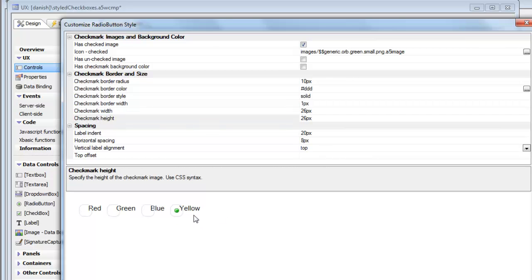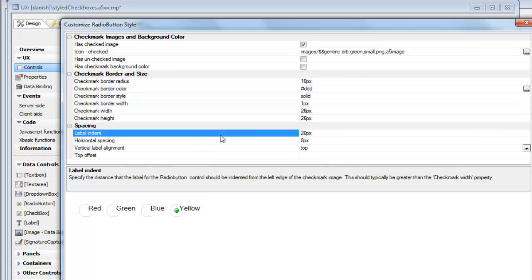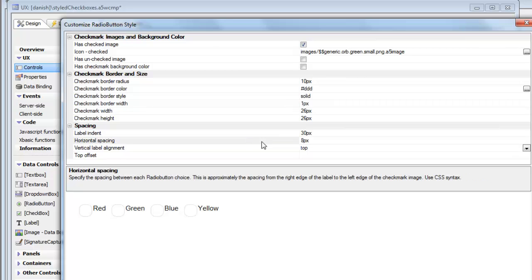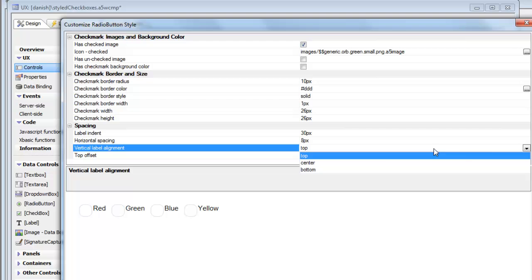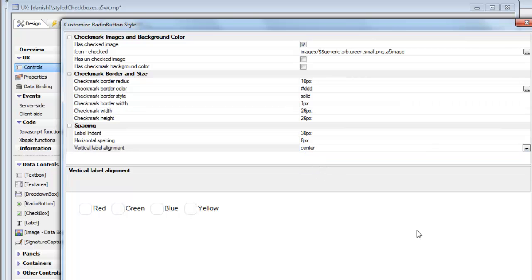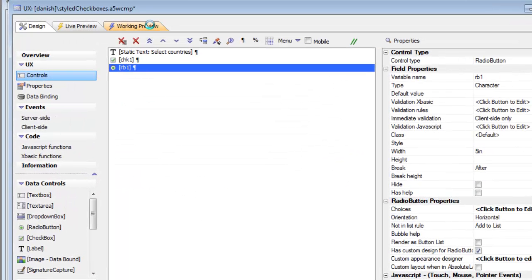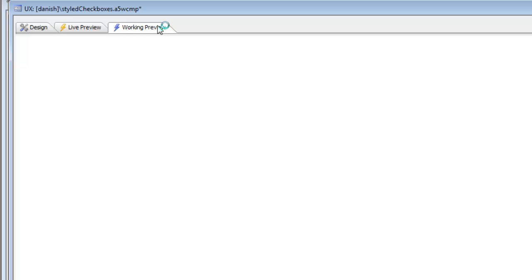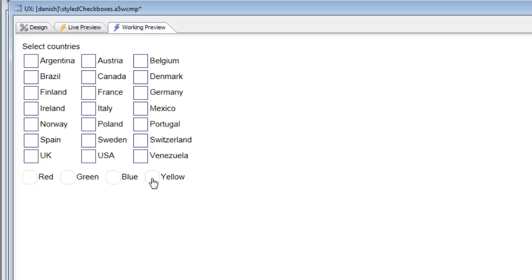That looks pretty good, but we need to increase the label indent to 30 pixels and set the alignment to center. Going back to working preview, we can see we've created some pretty nice radio buttons using icons.